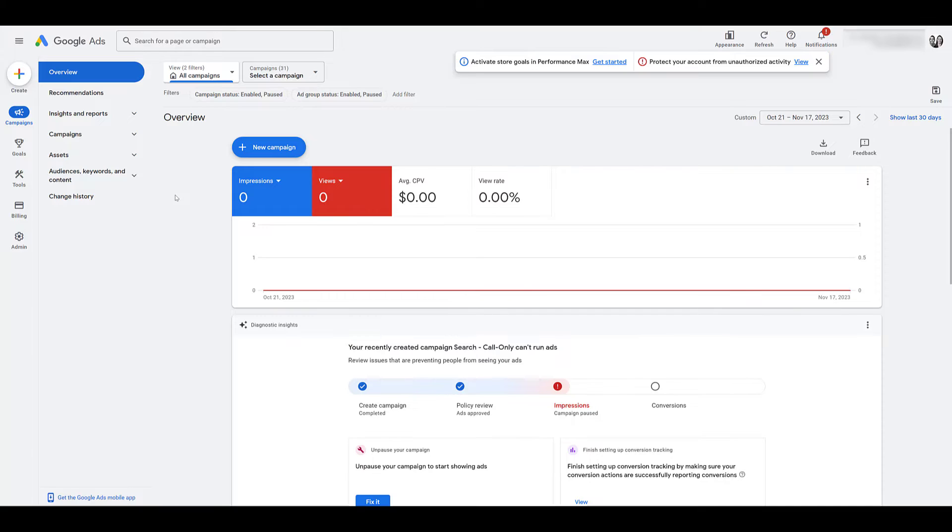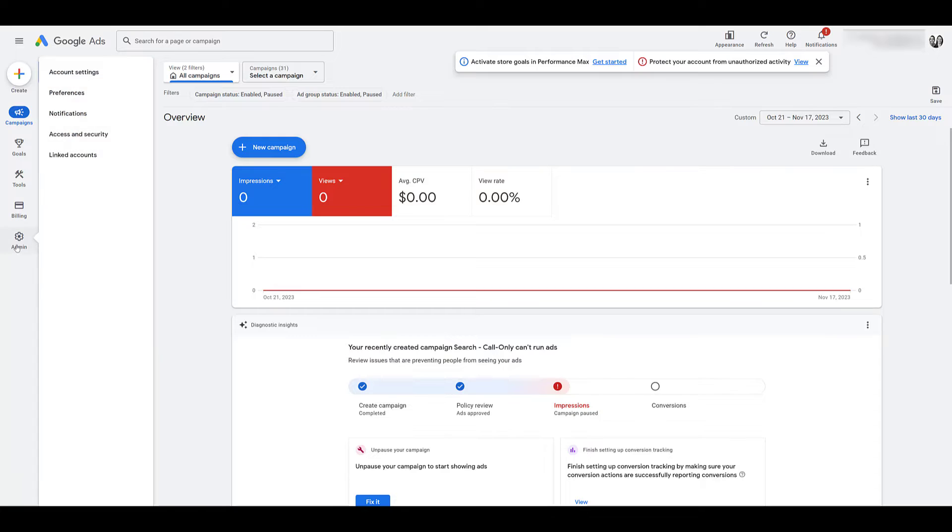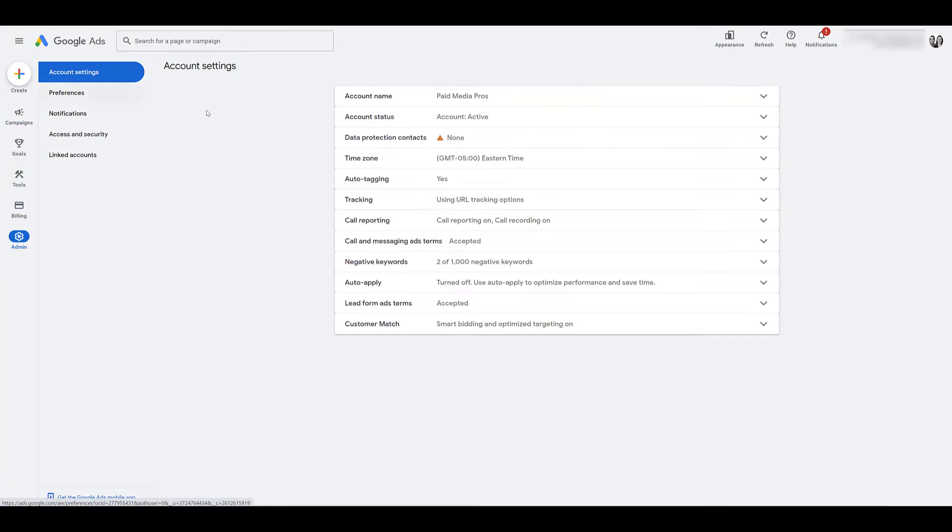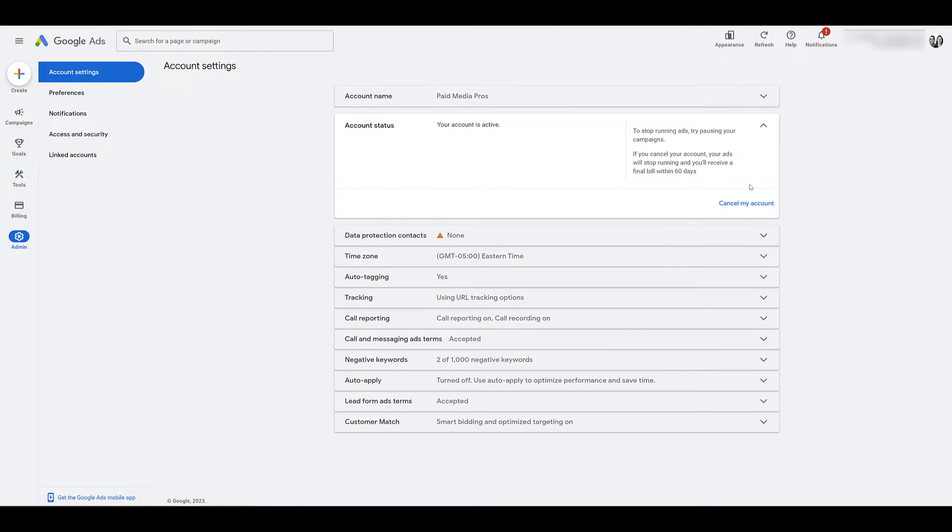So now we can just cover where you can go to cancel Google ads within the new interface. Head to the gear section, which is your admin, and then go to account settings. At least in our view, the second row is account status.